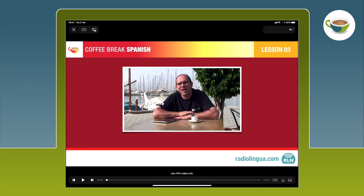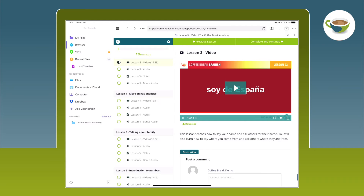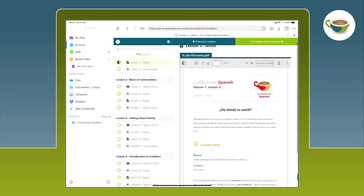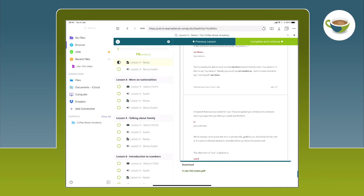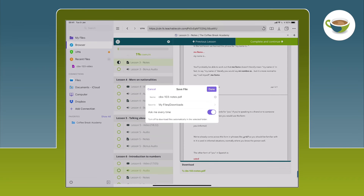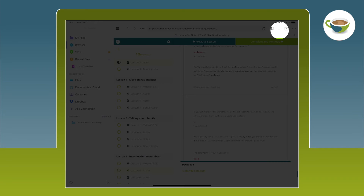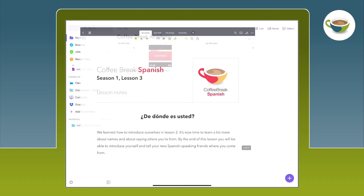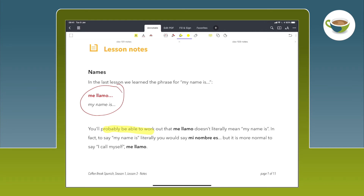Let's try the same with a PDF document. I'll close the video by tapping on the X at the top left. Let's go back to the browser and navigate to a set of lesson notes. Once again, I'll scroll down to the bottom of the page — not the page within the PDF viewer, but the whole page by tapping on the right or left in the white margin. I can tap and hold and select Download Link, choose my Coffee Break Academy folder, save file and done. The download goes to our Downloads folder. So we've downloaded the video and now we've downloaded the notes. I can go back to My Files, open the notes, view them, and even annotate or highlight things.